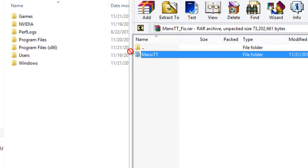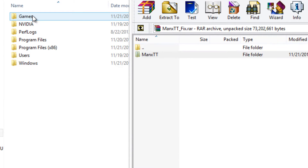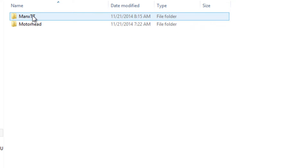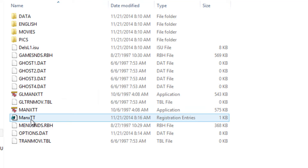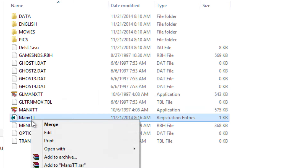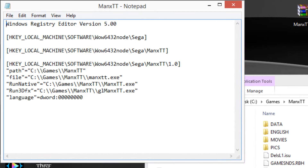Once the extraction is completed, open up the folder and run the registry. What's included here are your save files, and it sets the music to be played from your D drive. This registry was exported from my Windows XP machine, and I've changed some registry entries to make it work under 64-bit.